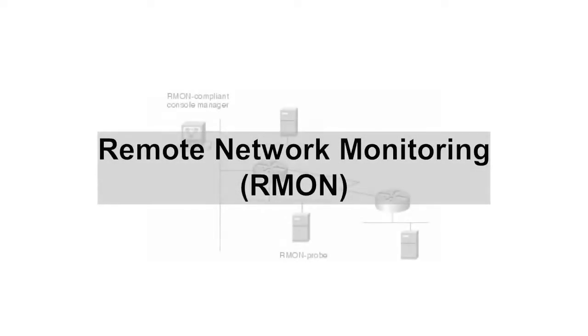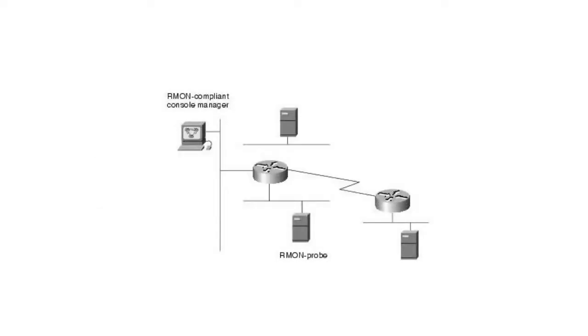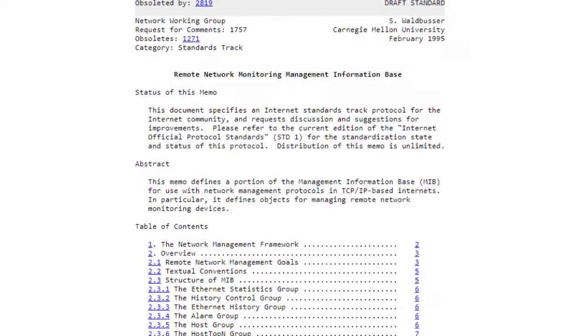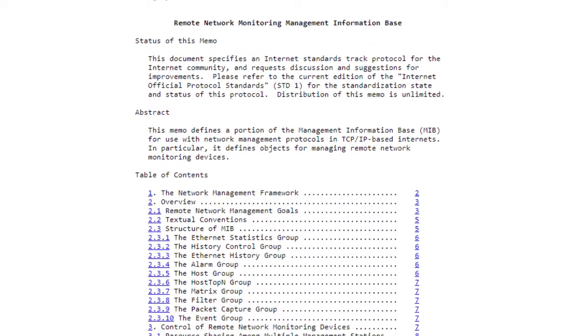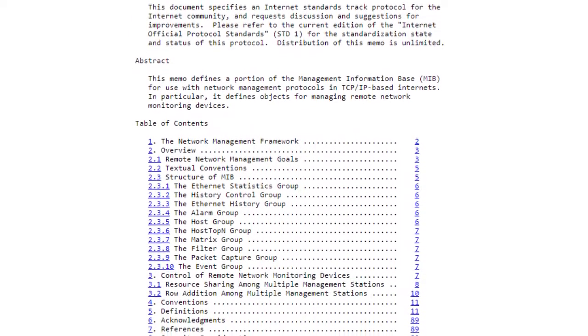Remote Network Monitoring, or RMON, is an extension of the Simple Network Management Protocol that allows detailed monitoring of network statistics for Ethernet networks. RMON is defined in Request for Comments 1757.